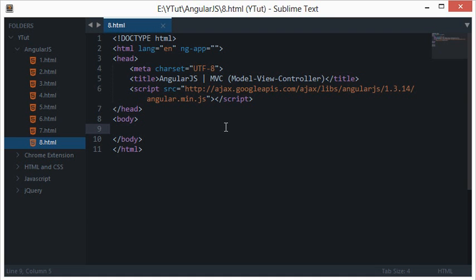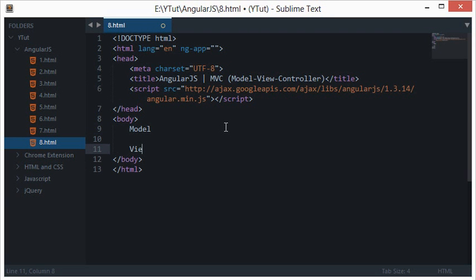Model View Controller is basically, you can say it's a design, it's a pattern for all of the web applications on the internet, so it stands for three terms, Model View and Controller.